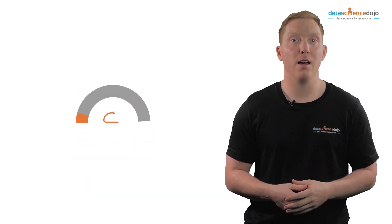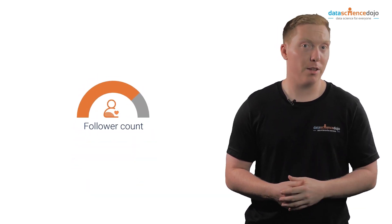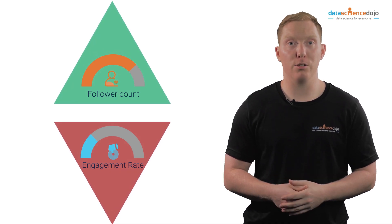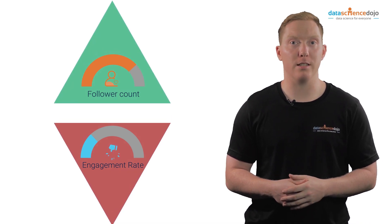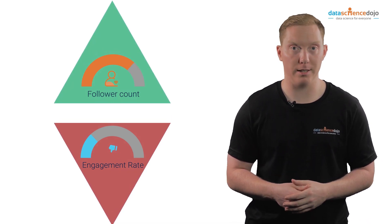Also, as the follower count goes up, the rate of engagement may drop a little. It may be useful to explore this insight alongside follower growth analytics.